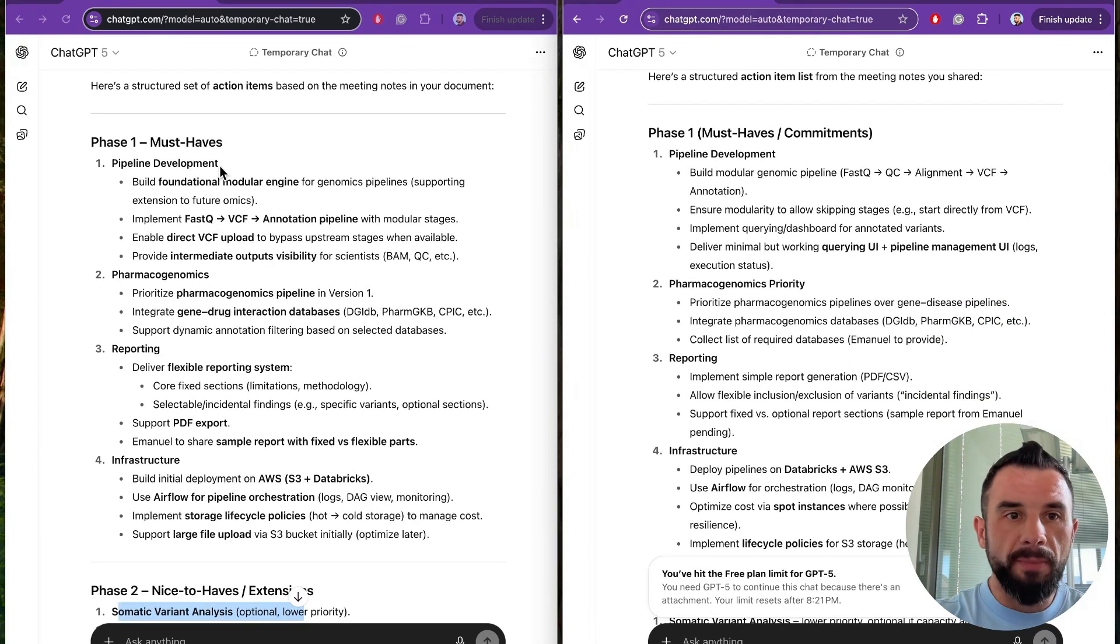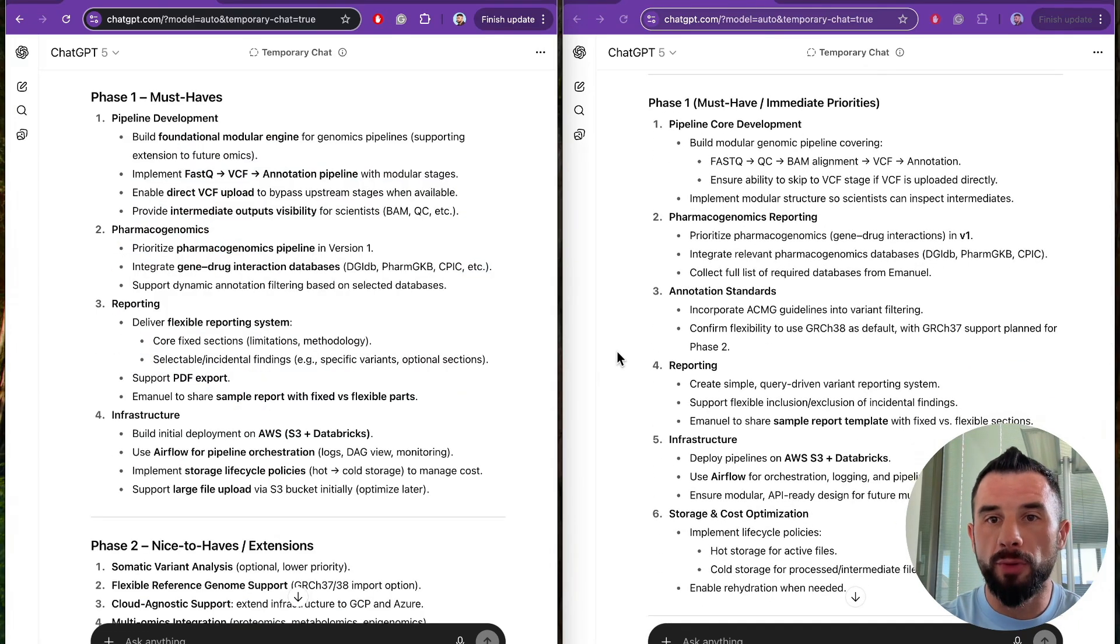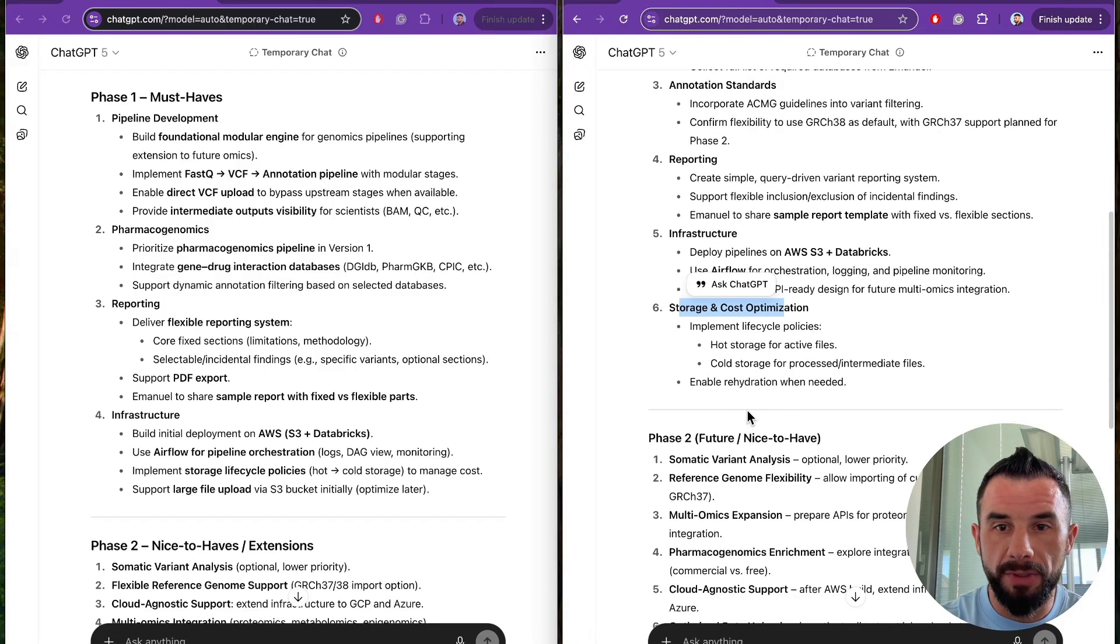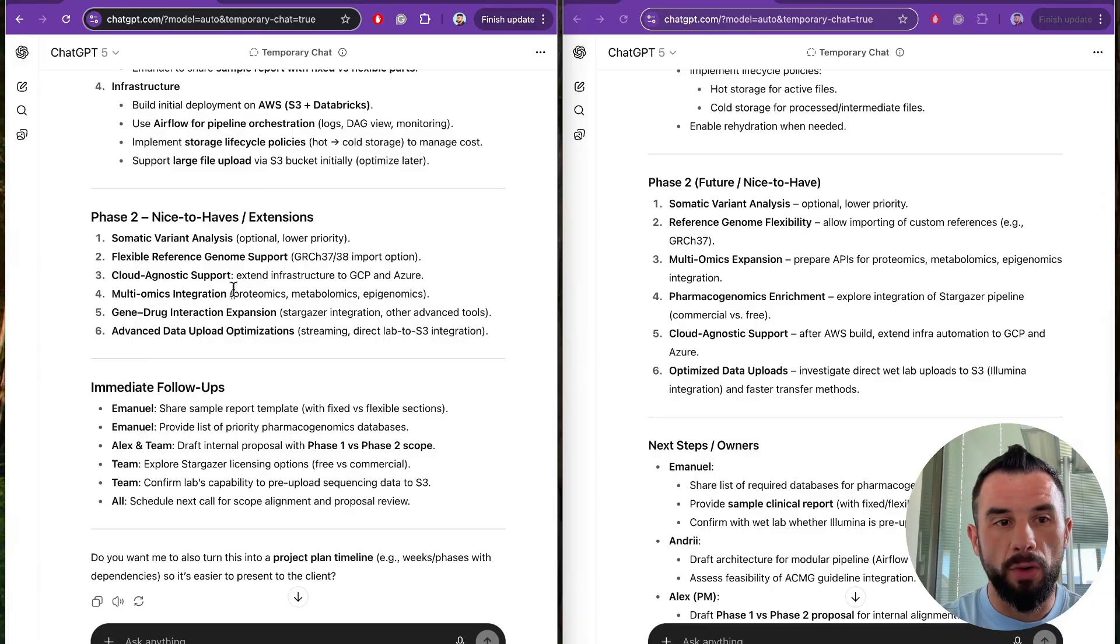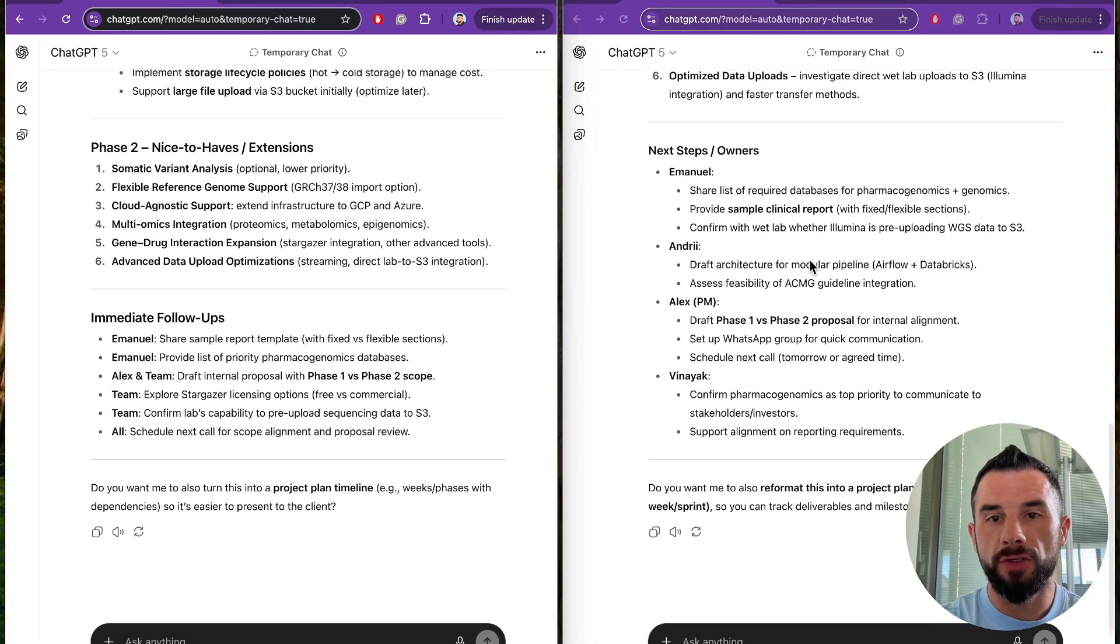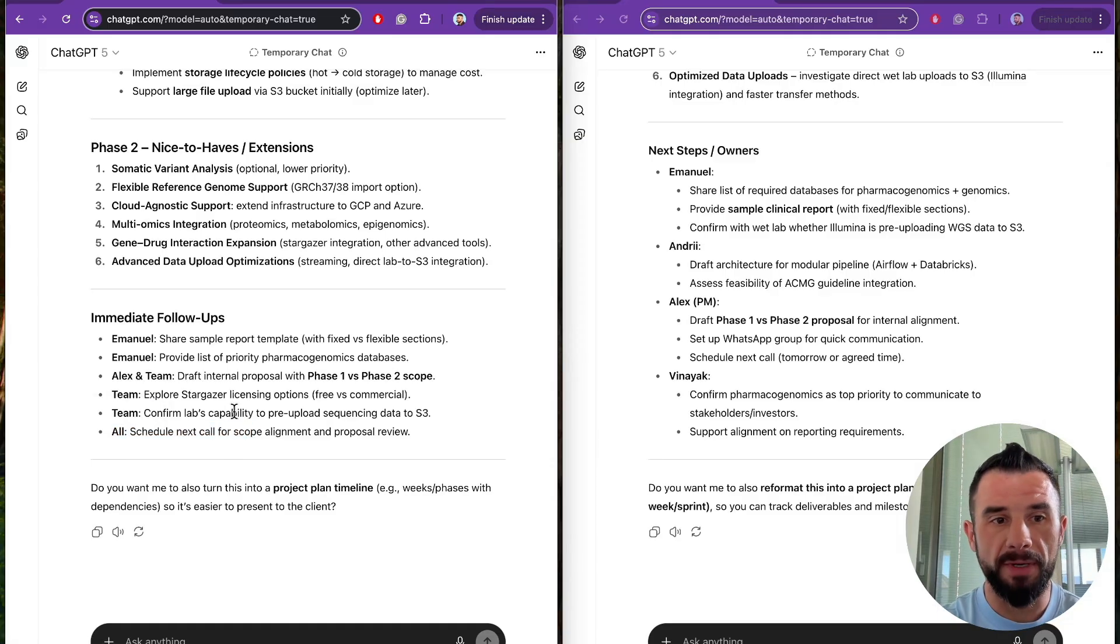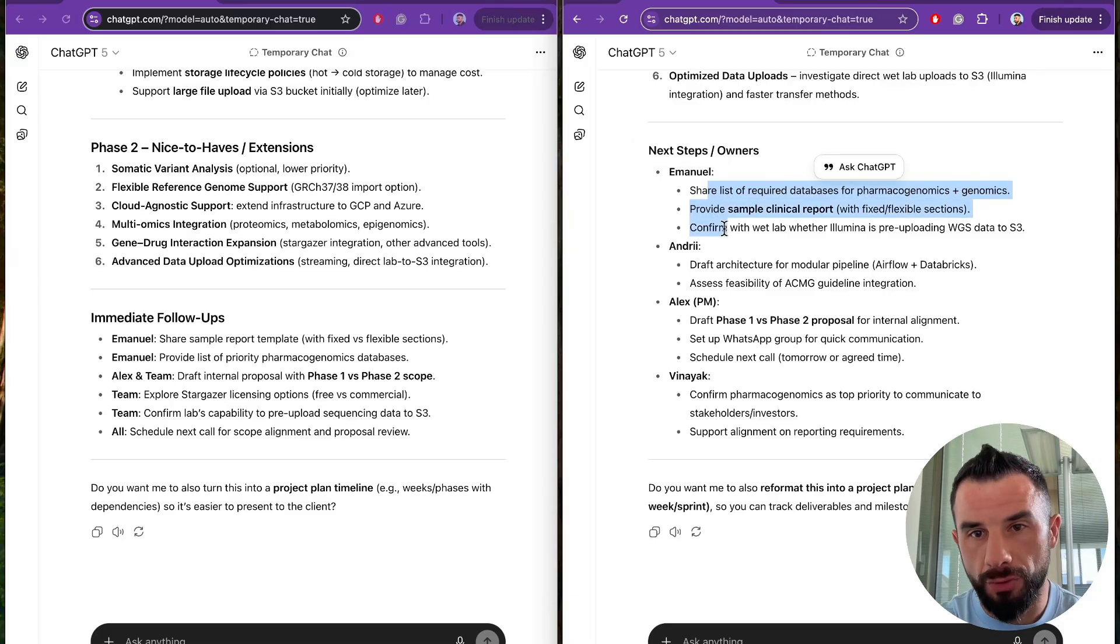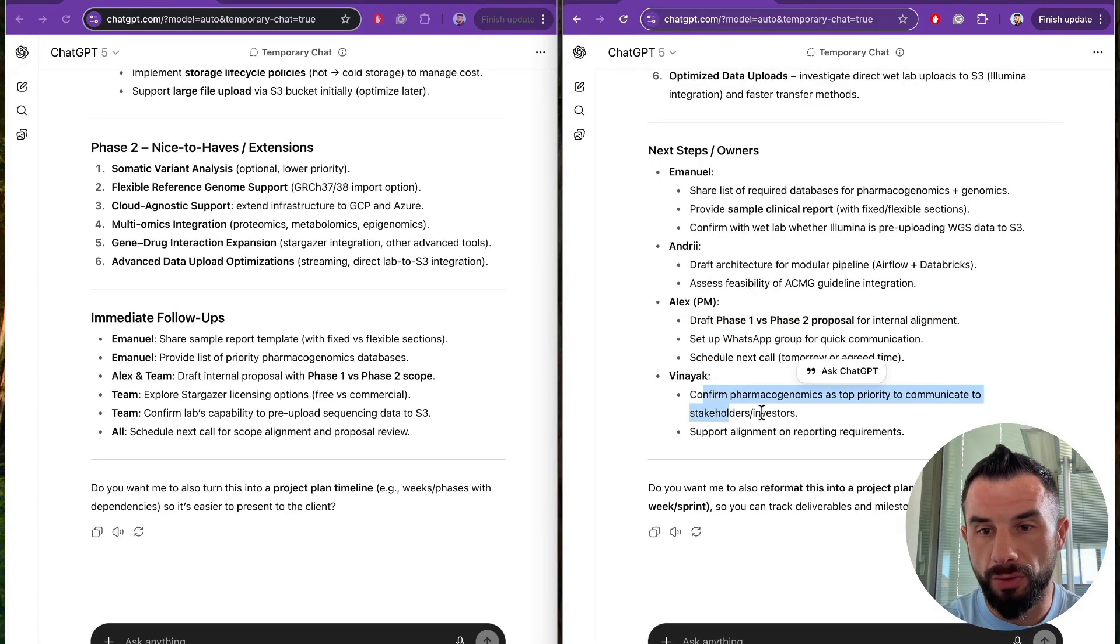Must haves: In the basic prompt, we see four general items. In our improved prompt with a role, we have more granular description of tasks, including annotation standards, storage and cost optimization thanks to the role. Then nice to haves also are more granularly described. And pay attention to the final part: immediate follow-up. Here they are messy and actually all is not responsibility. Usually there must be one task owner. Here we have granular task owners and tasks. Emmanuel should do this, Andri should do this, Alex was recognized as PM should do this, and Vinayak should do this.